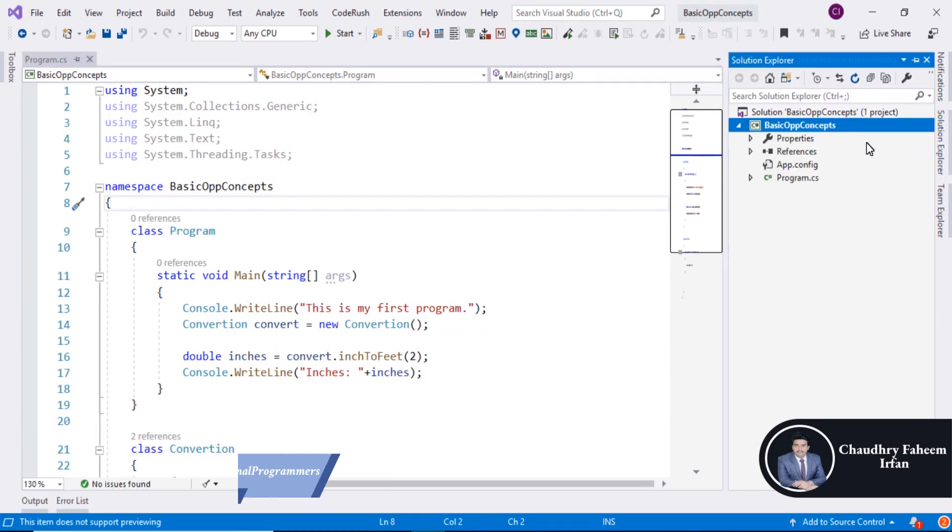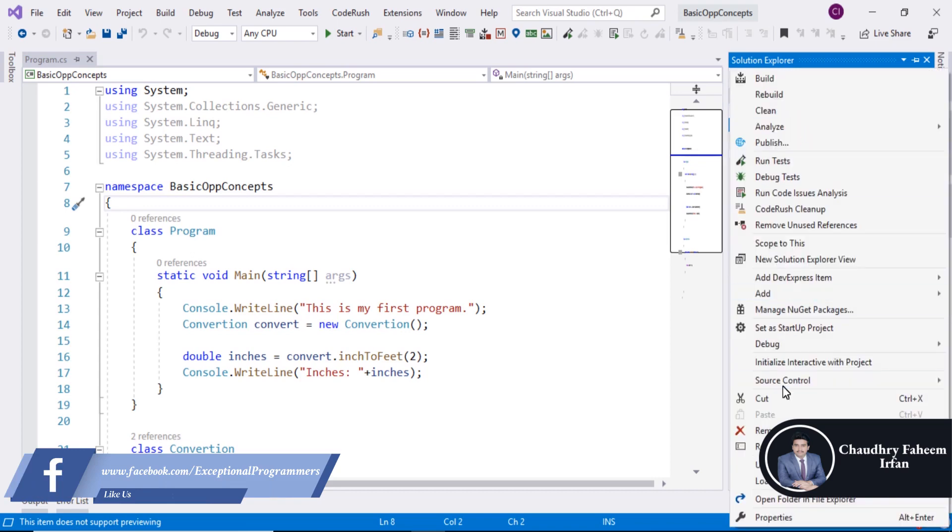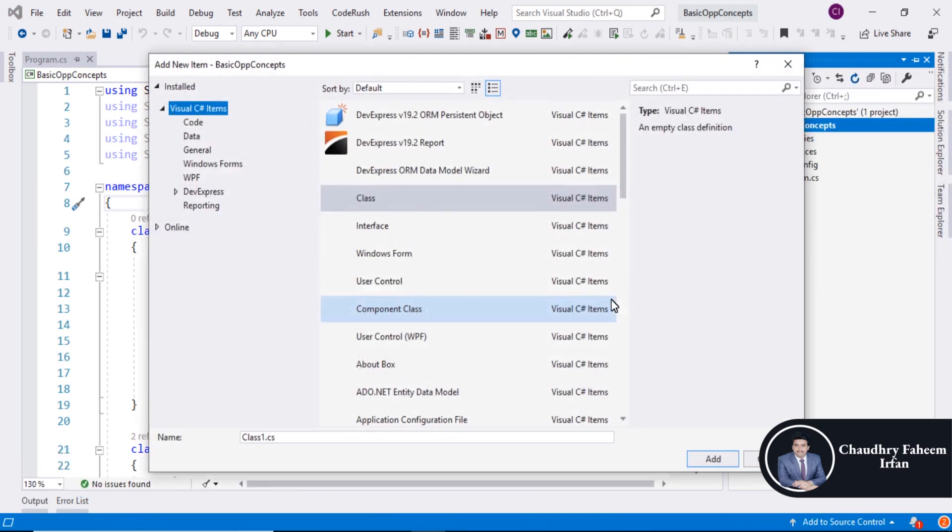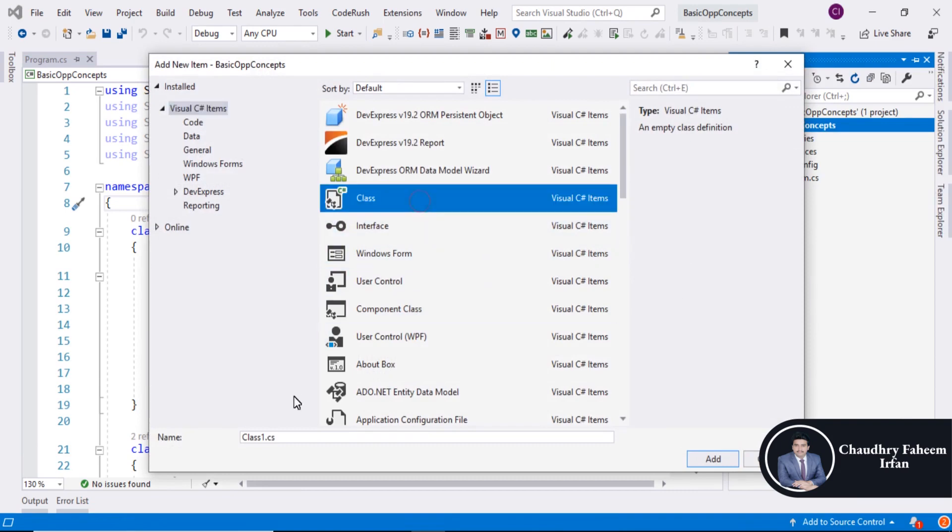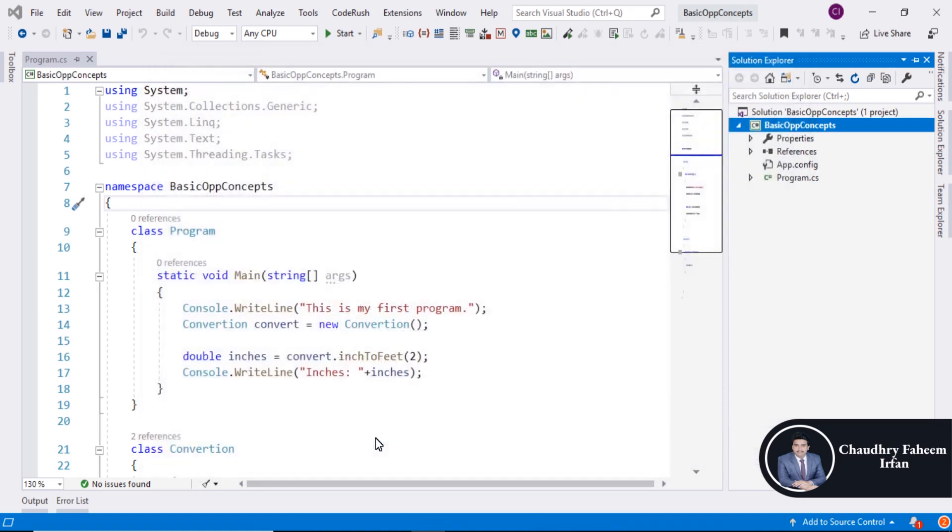Go to Solution Explorer. Right click here. Add New Item. Then select class. After that, convert class is the class name.